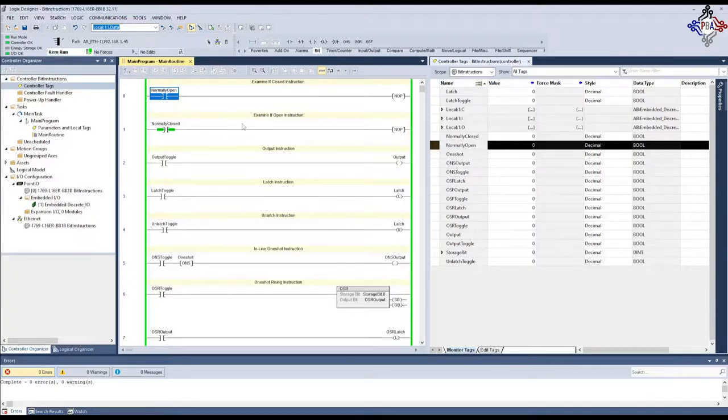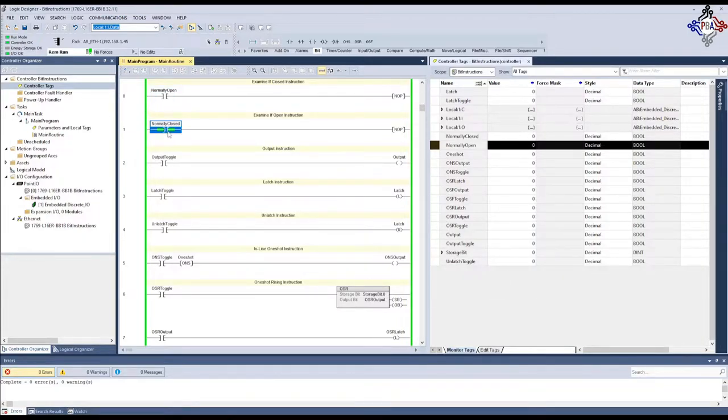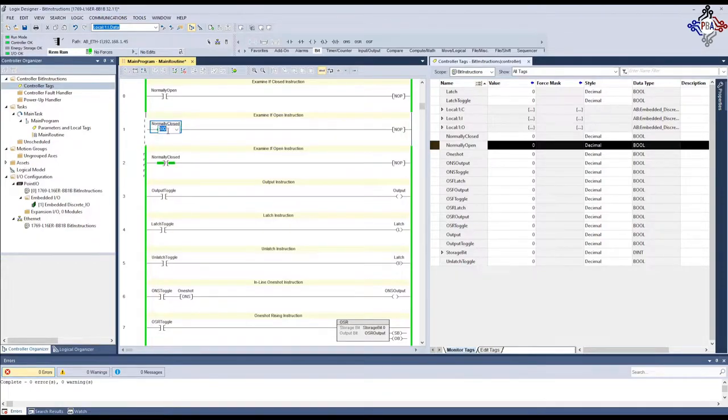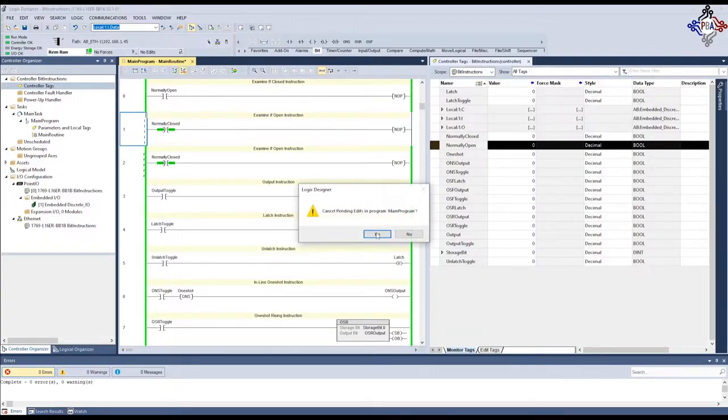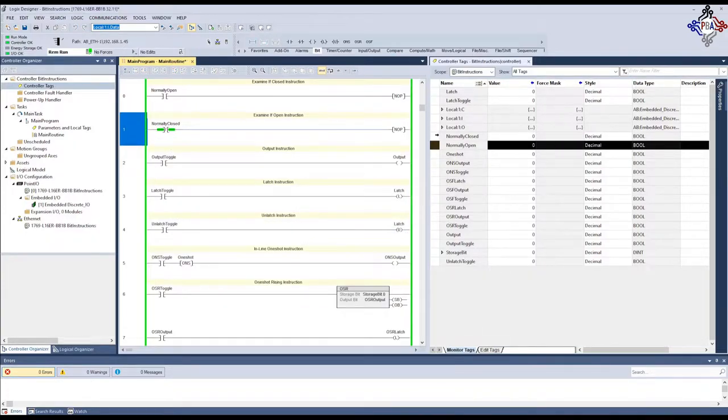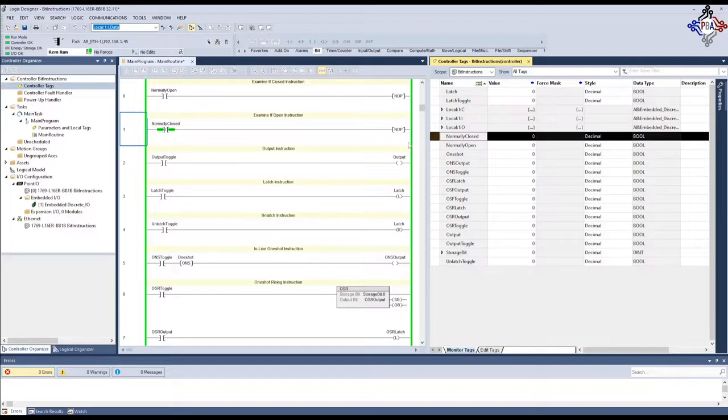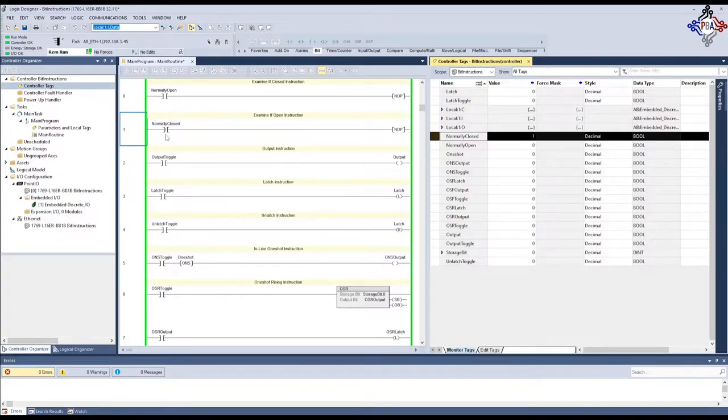Now, moving on to our normally closed, or the XIO, examine if open instruction. This one is tied into this tag, or normally closed tag. You see that this one is lit up green. It's actually examining right now because our tag is off. If I come over here, again, Ctrl T to toggle. I toggle that on. You see that the instruction stops scanning. It stops examining that instruction. If I turn it off, it begins examining it again.